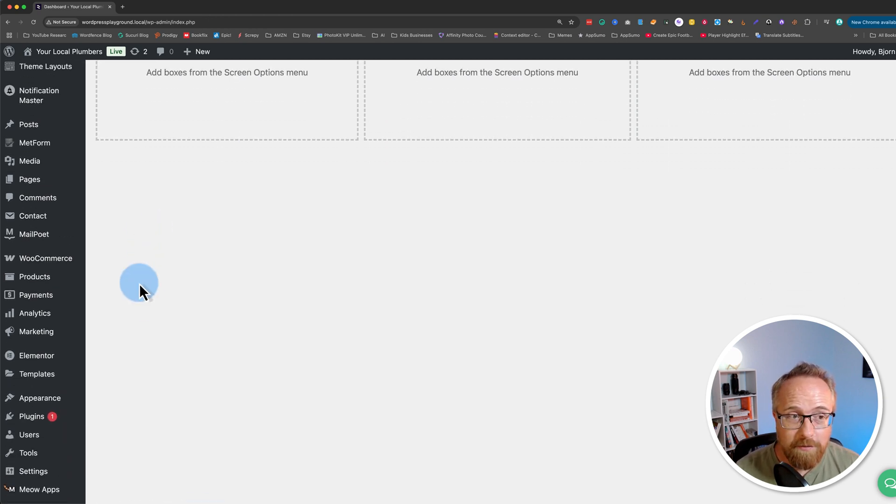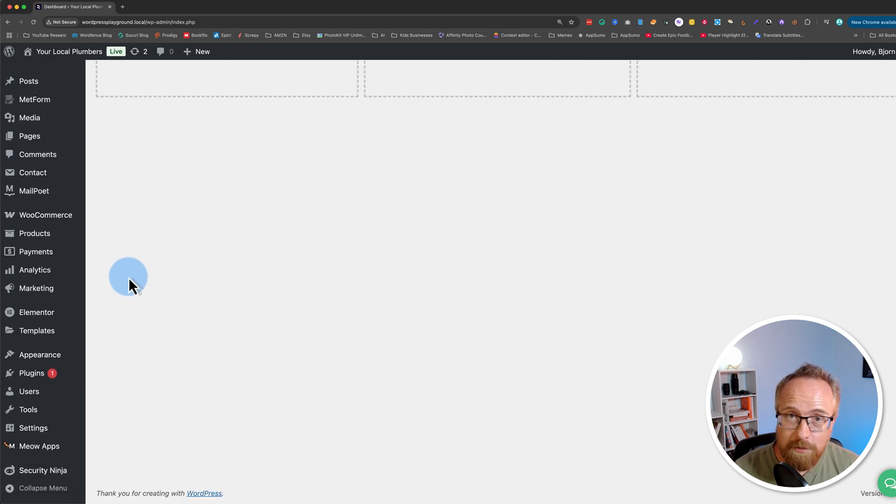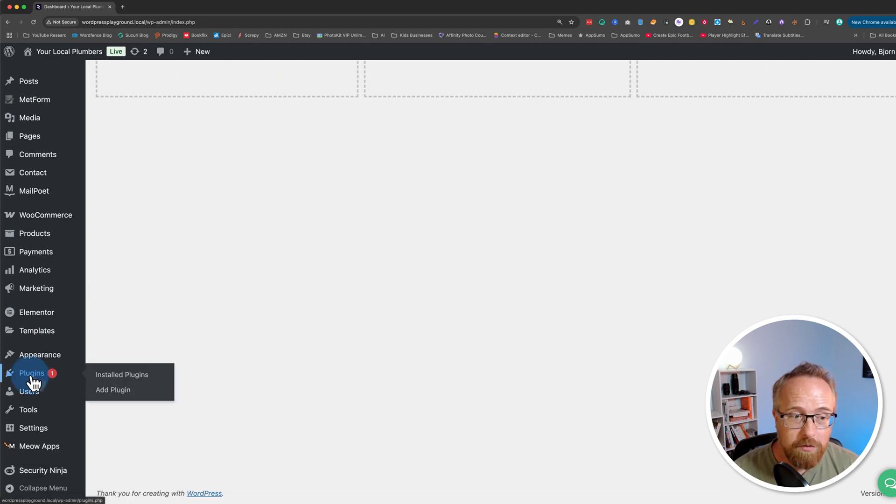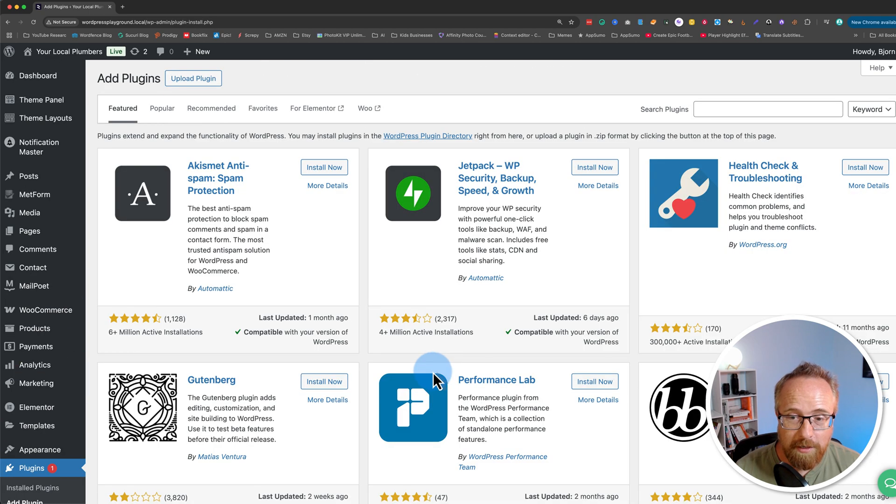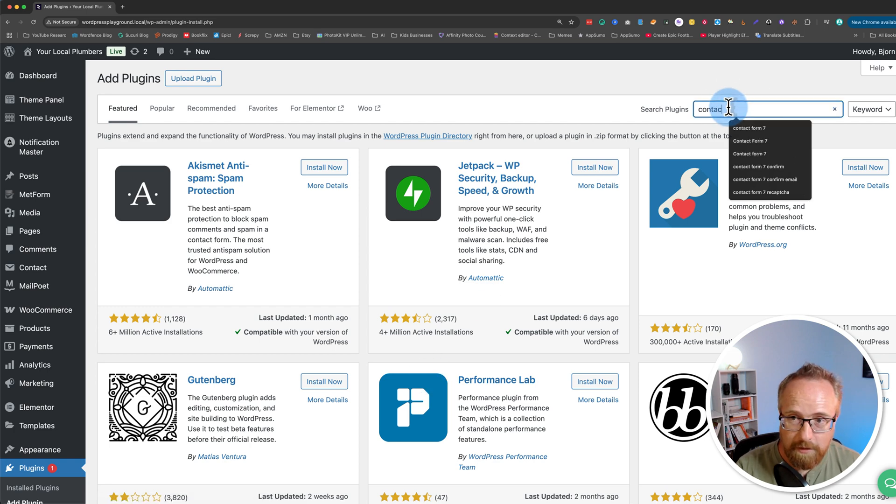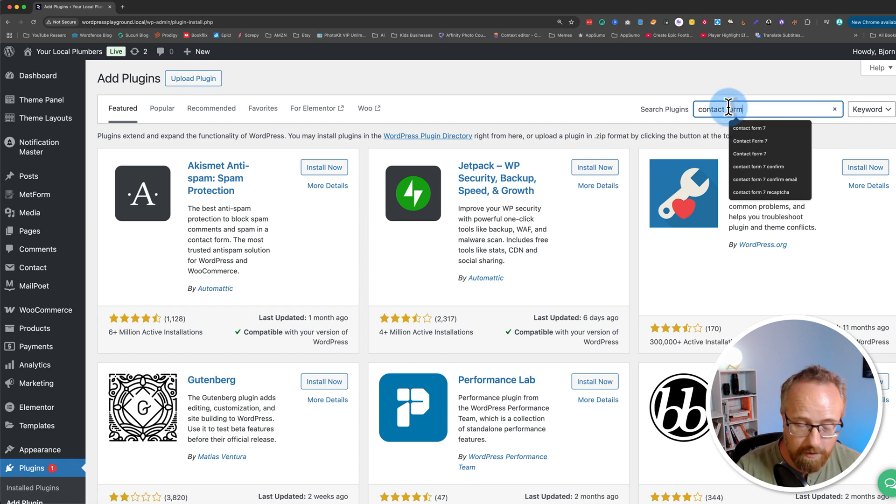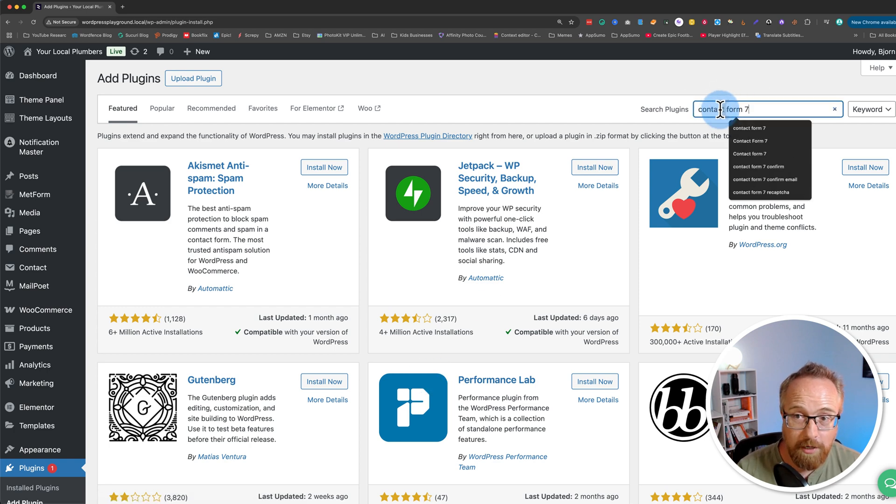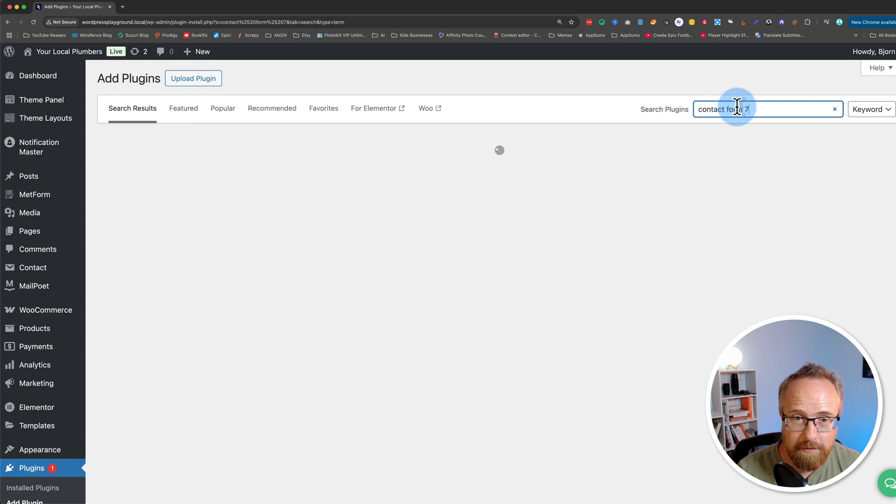To get the free version, all you have to do is log into your WordPress dashboard, go to Plugins, and then click on Add Plugin. You're going to want to make sure you have Contact Form 7 installed. So in the search bar on the top right, search for Contact Form 7.